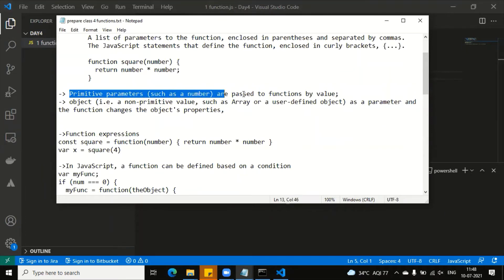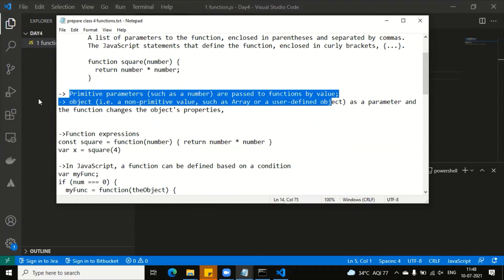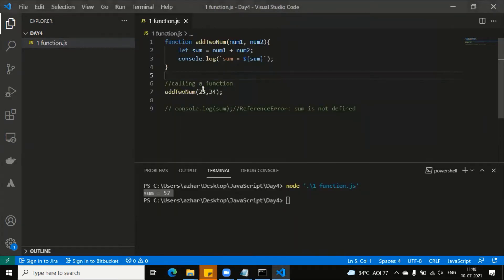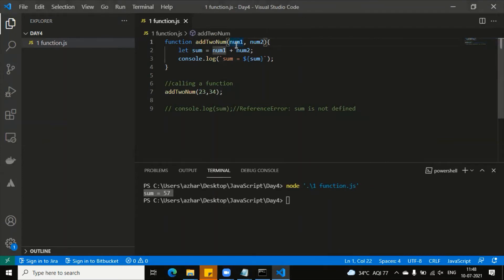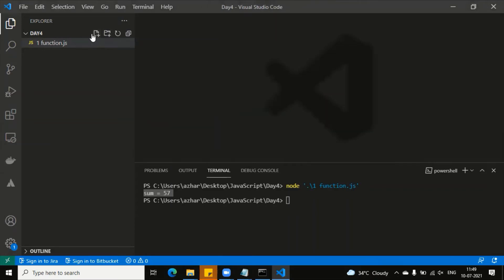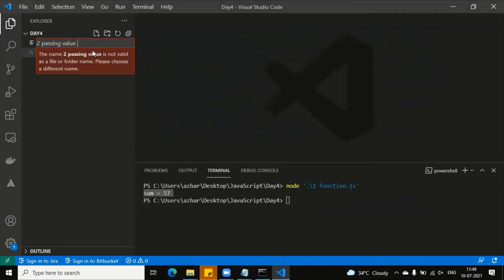Primitive parameters such as numbers are passed to a function by value. When I had passed 23, what was reached here — the same value. So now let's change something: let's look at the function and pass it differently. I am closing the file and creating a new file: passing_value.js.